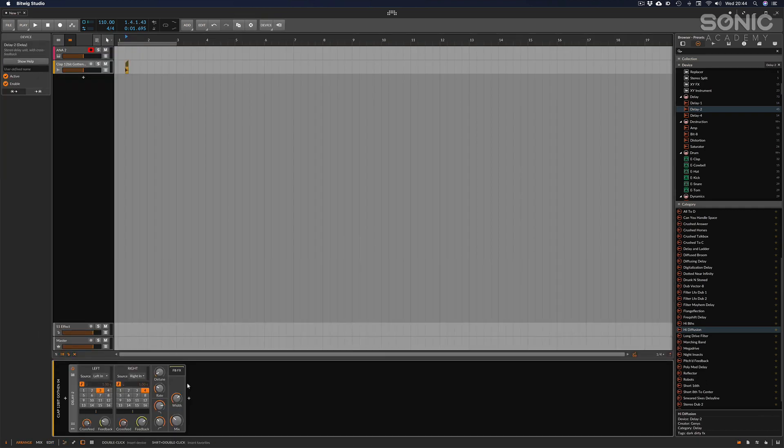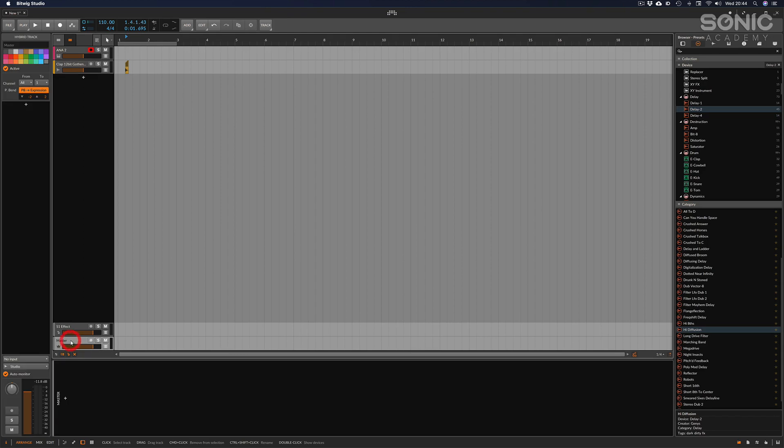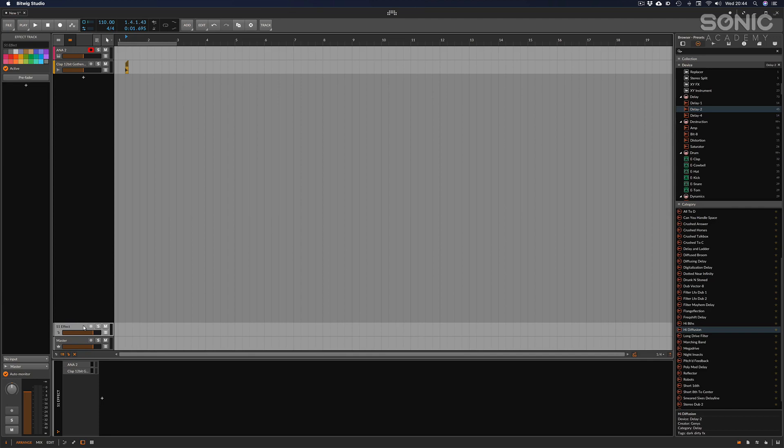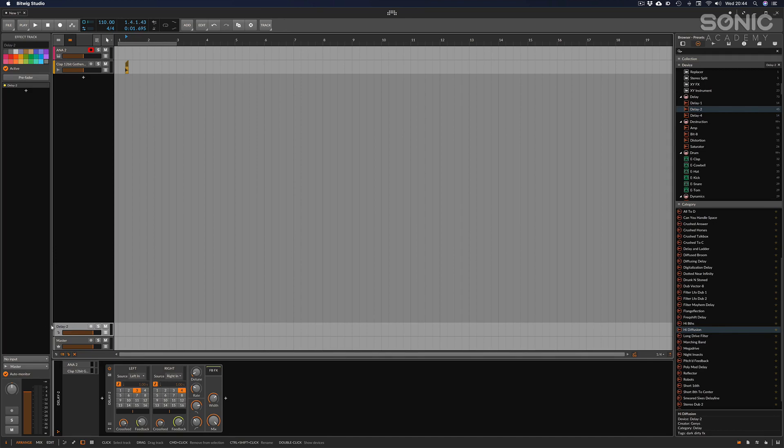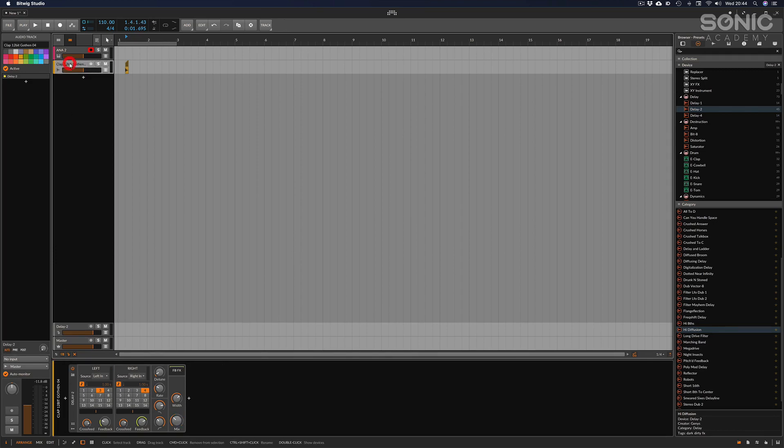And then finally down here we have the master channel, and here we have by default an effects channel. If again let's use that delay for argument's sake, and I wanted to apply multiple channels to that delay, then I can add this delay unit to what's now called the delay channel. And then I can highlight any channel at any point and send it to that channel like so.